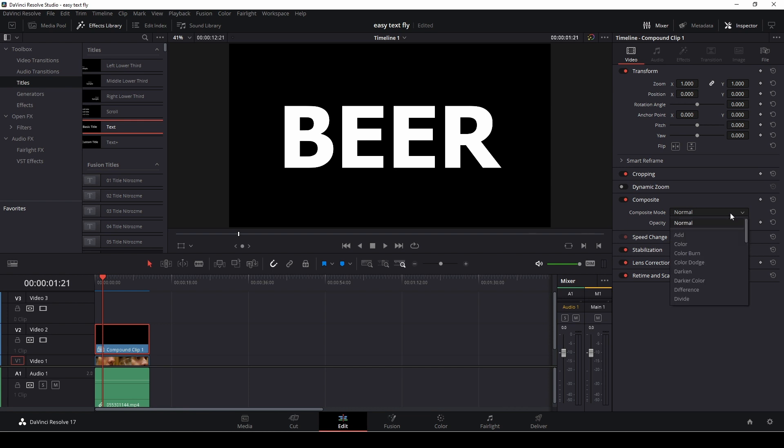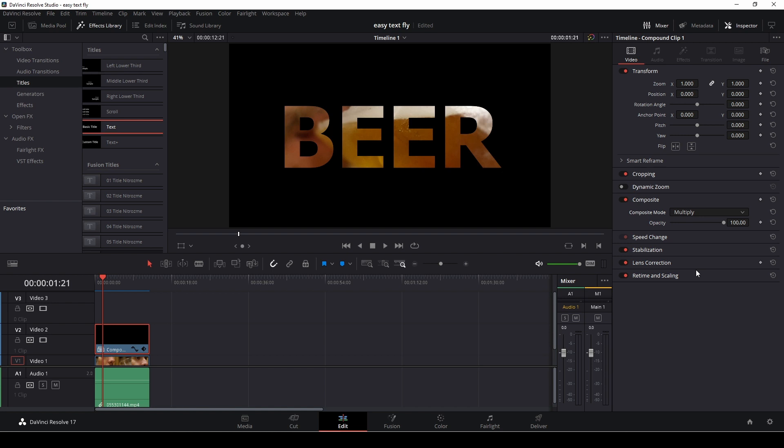If we go into our composite mode and go down and find multiply, which is right here, we can now see the background as well.